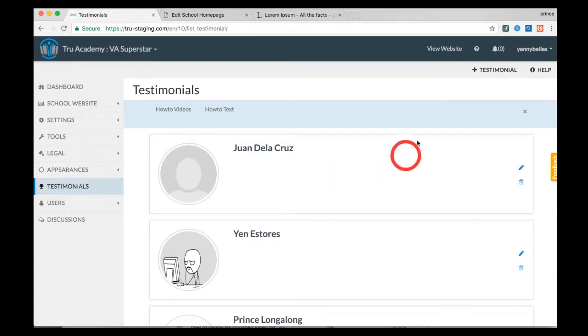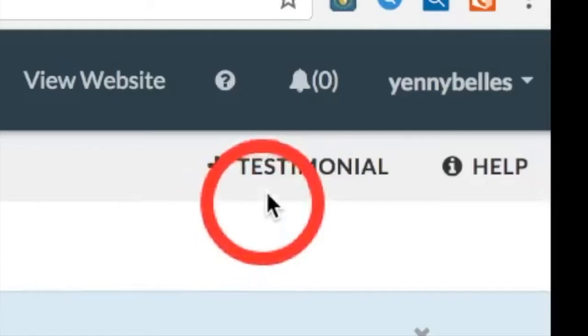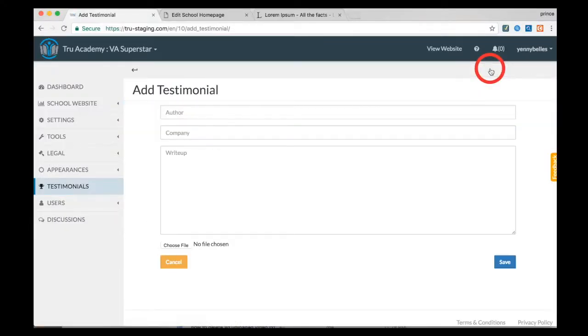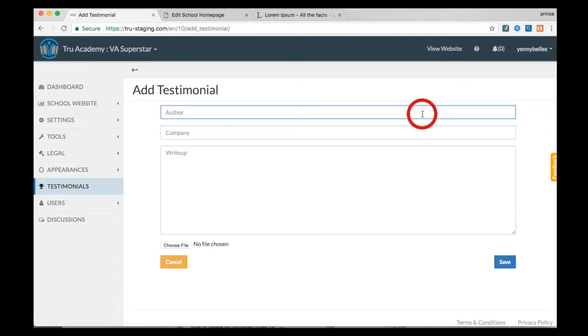You can add details like the author. I'm just going to go ahead and write someone.